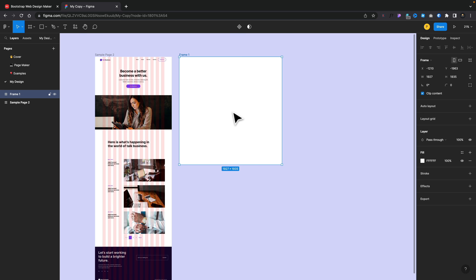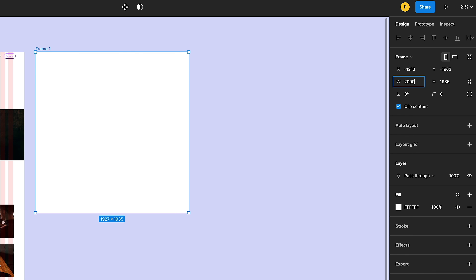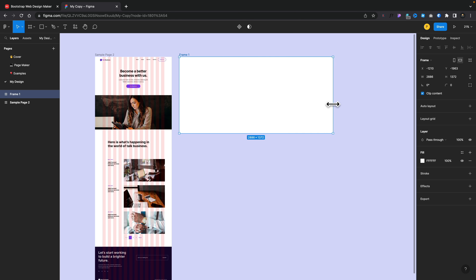If we want to be very specific about the size, we can make sure it's selected and over on the right-hand side under the design panel, we've got the X and Y position plus the width, height, and rotation values. If you wanted to make this wider or smaller, you can just type that value in — say 2,000 — hit return, and that's now 2,000 pixels wide. You can also interact with this directly inside your artboard by coming over to any of these lines to resize as needed.